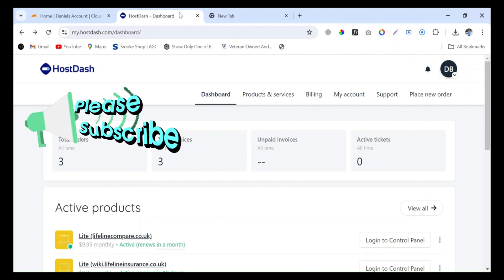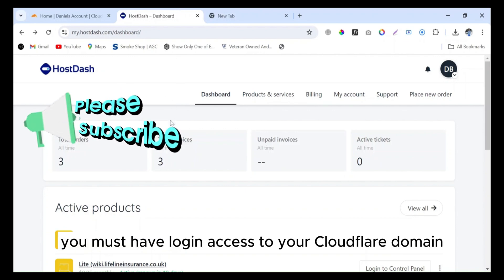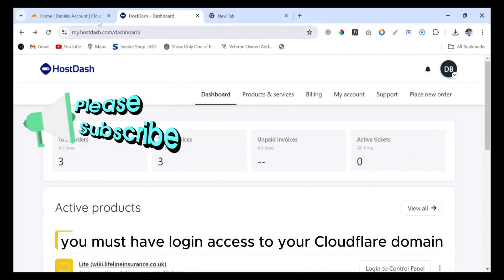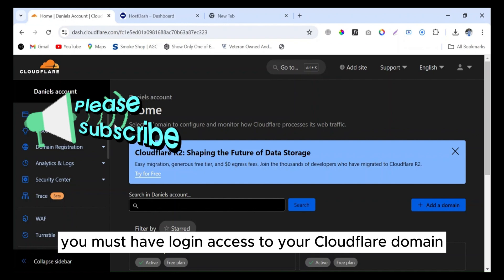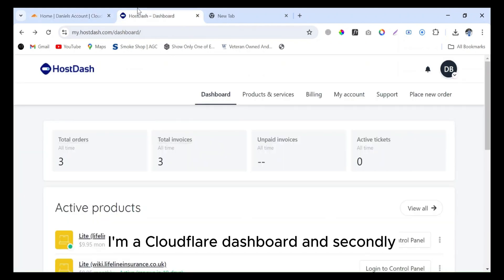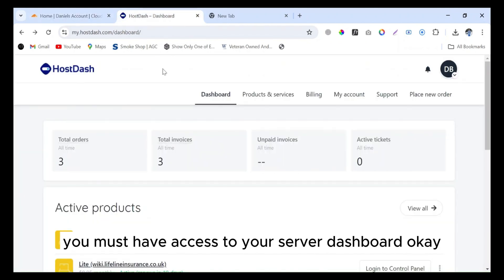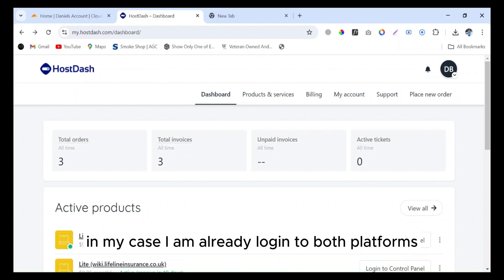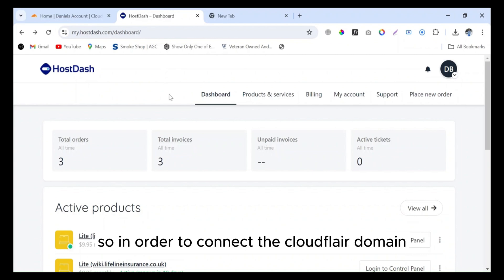First of all, you must have login access to your Cloudflare domain dashboard, and secondly you must have access to your server dashboard. In my case, I am already logged in to both platforms.